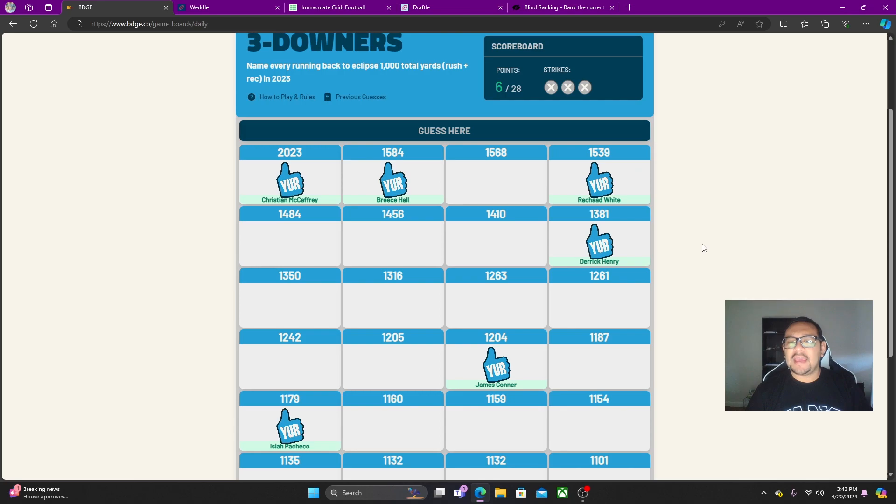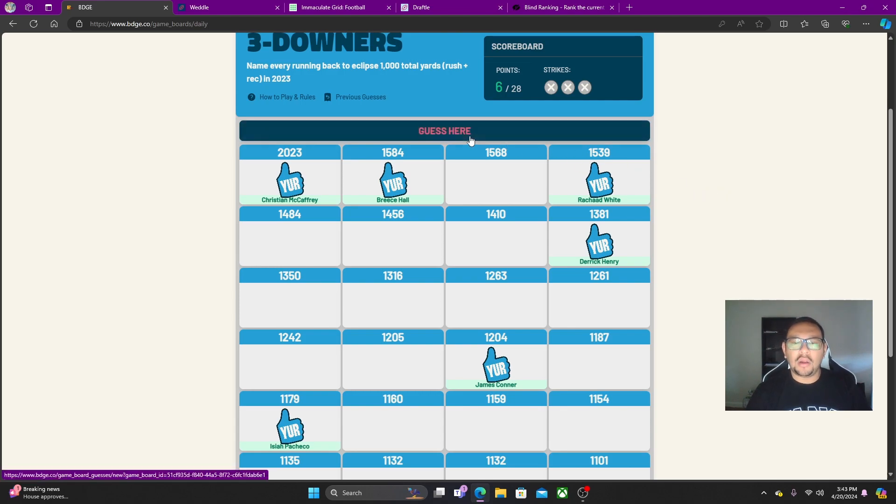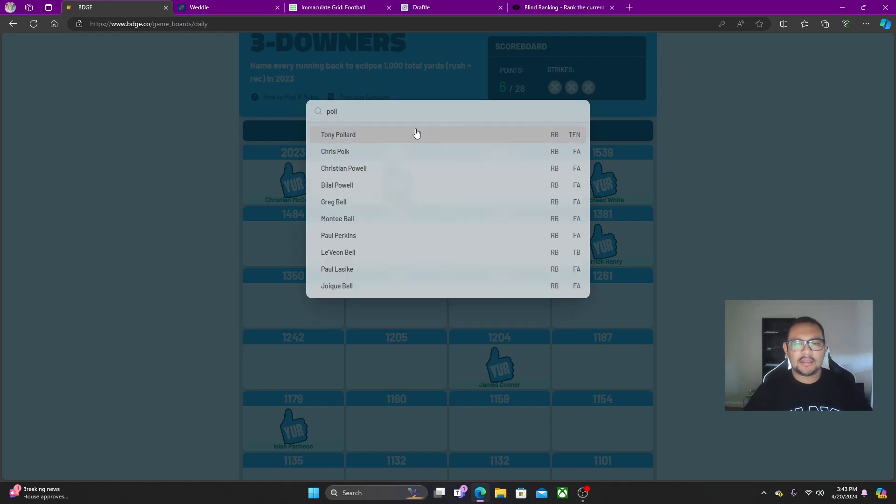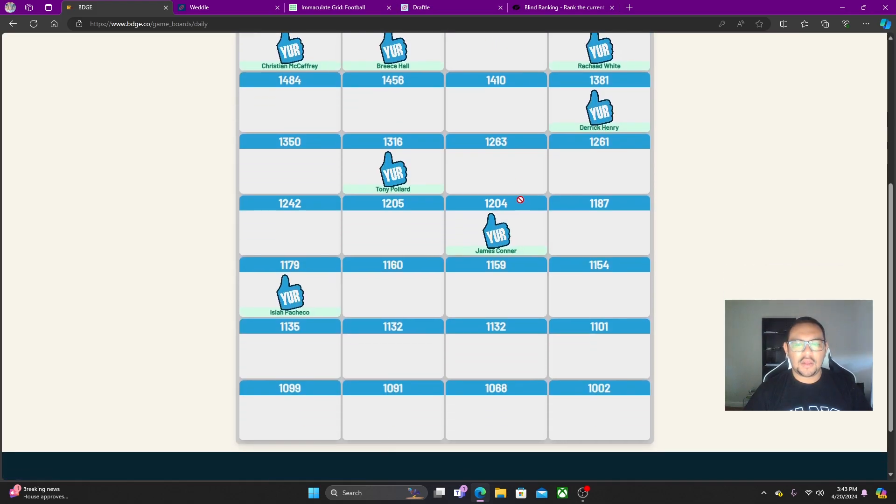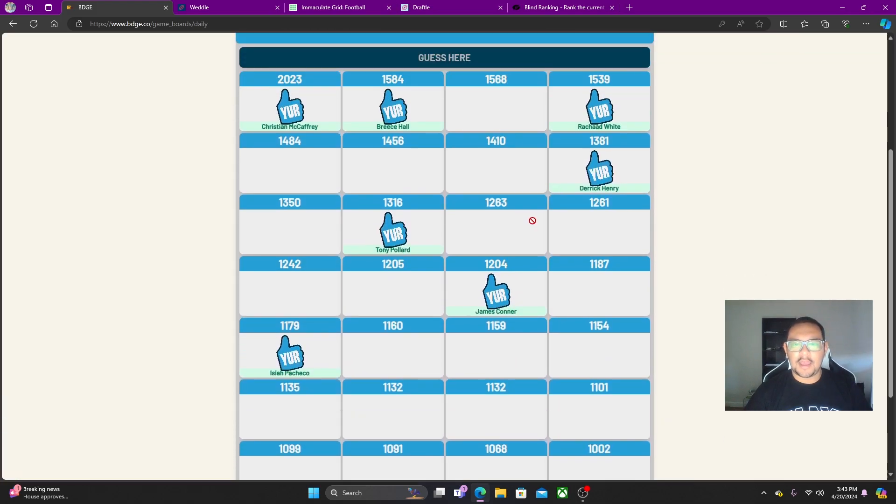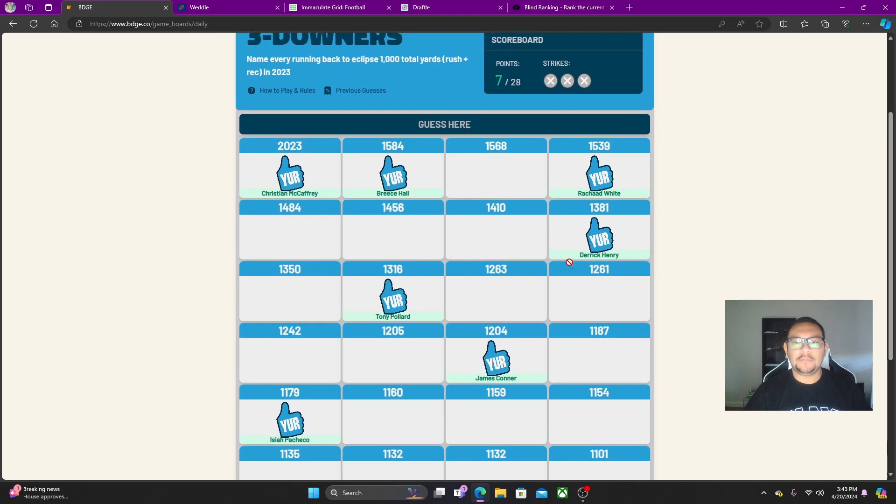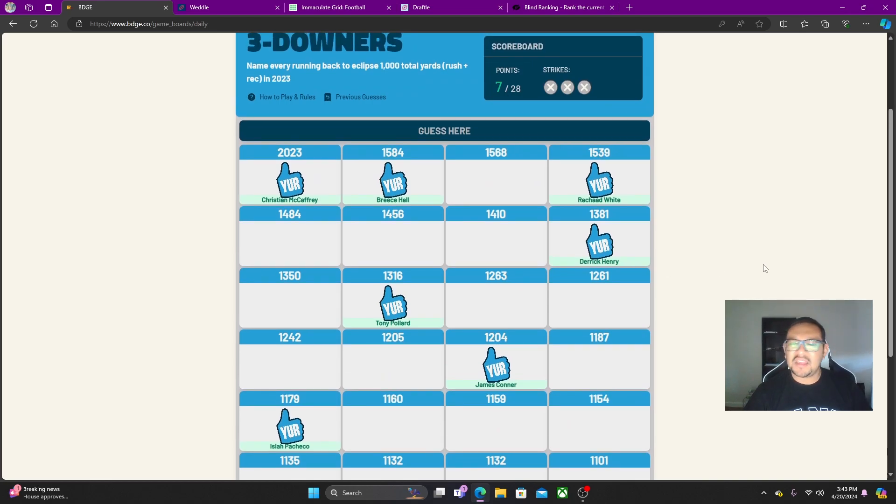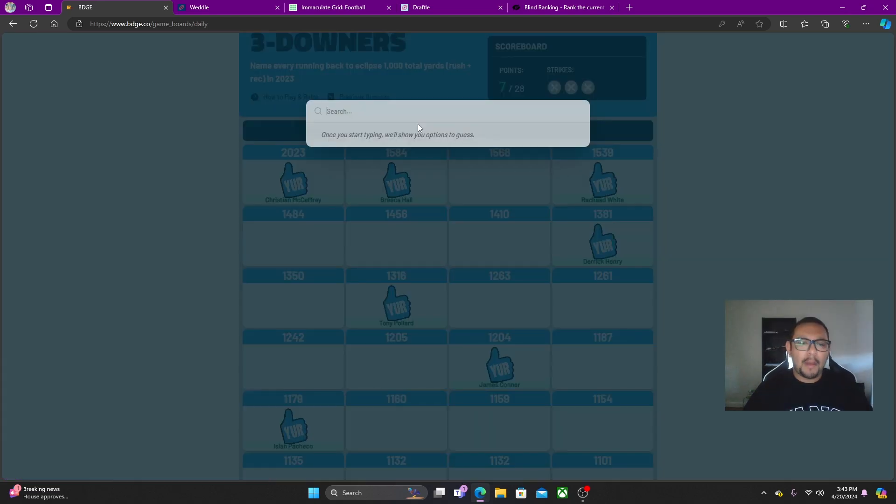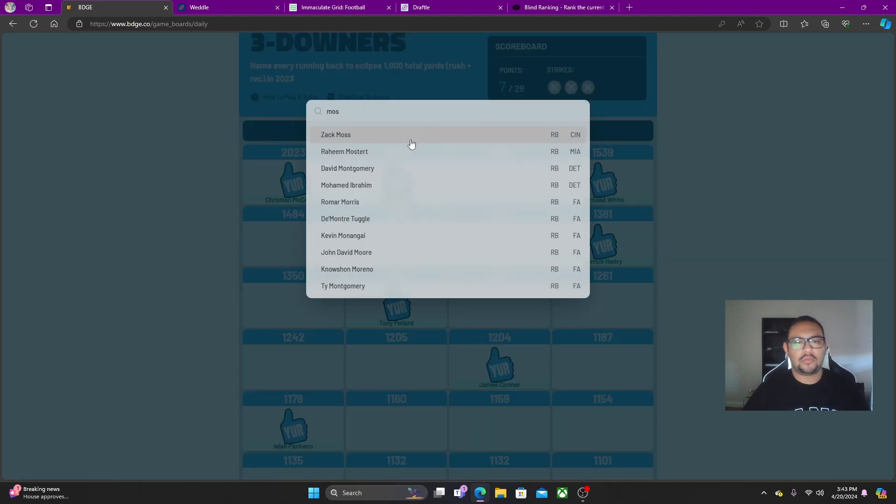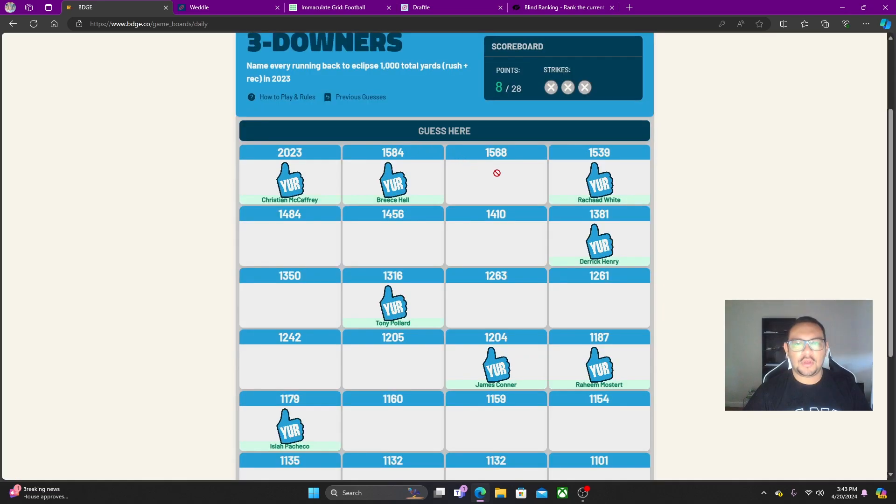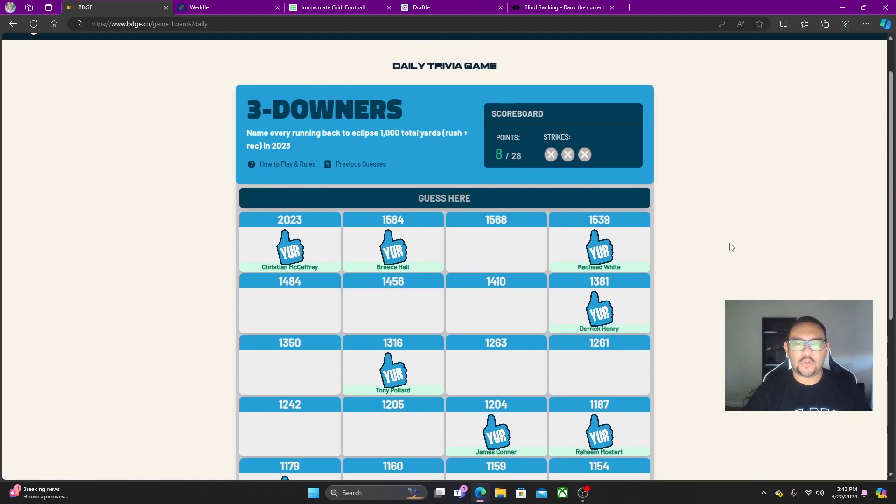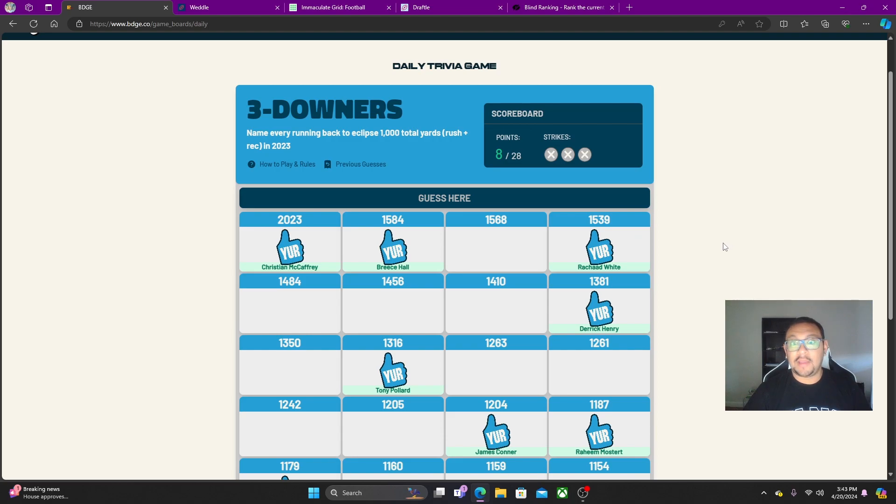DeAndre Swift over there in Philadelphia feels like an okay shout. Tony Pollard probably did get there. Is that crazy? No, yeah, he got there. Where's he at? He's in the middle. Brian Robinson and Antonio Gibson and Ramondre Stevenson all don't feel great. What about Mostert? Mostert. He got on there. Still no strikes. We're doing good.